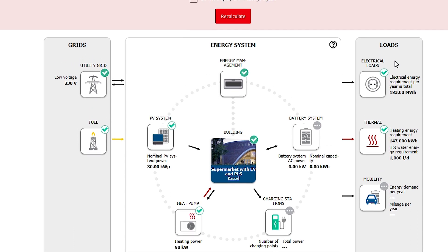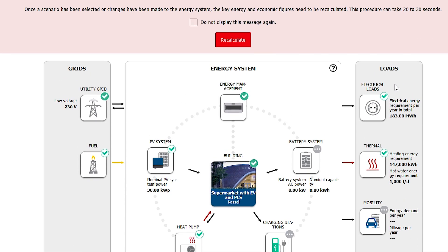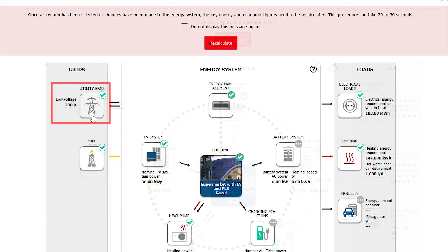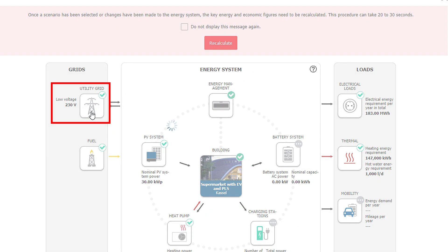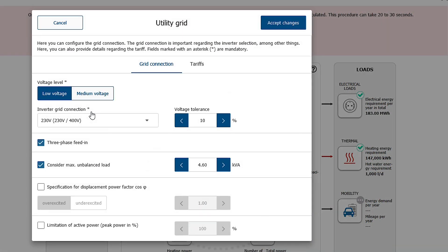Here you can also modify tariffs or enter new tariffs. In the utility grid dialog you can also modify the grid connection details of the inverter.